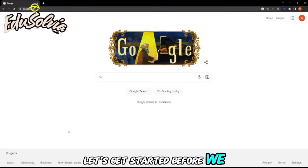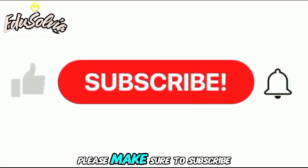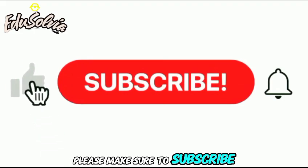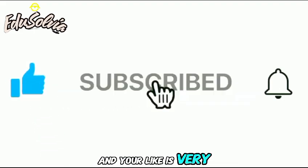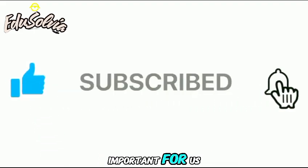Before we start, please make sure to subscribe this channel and your like is very important for us.